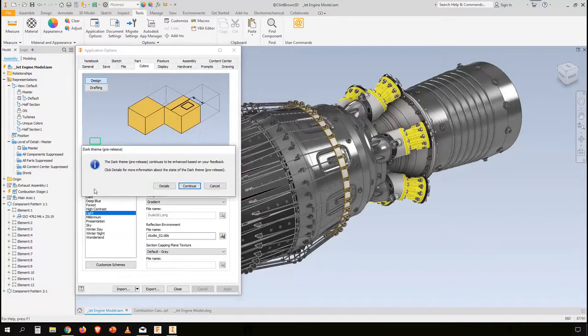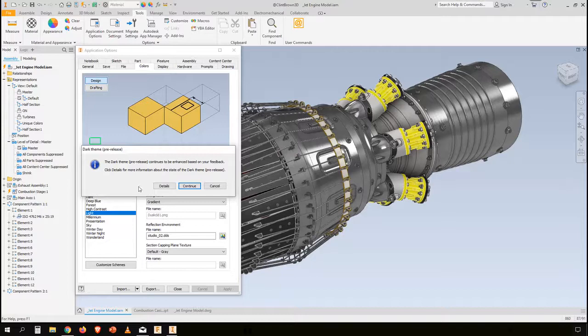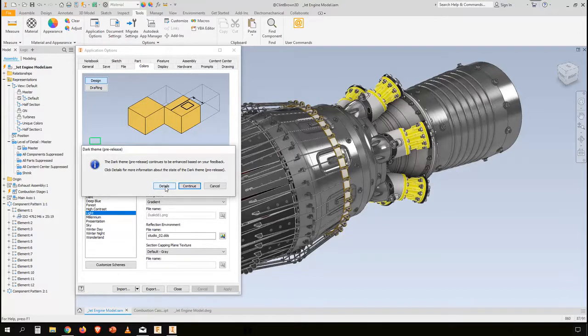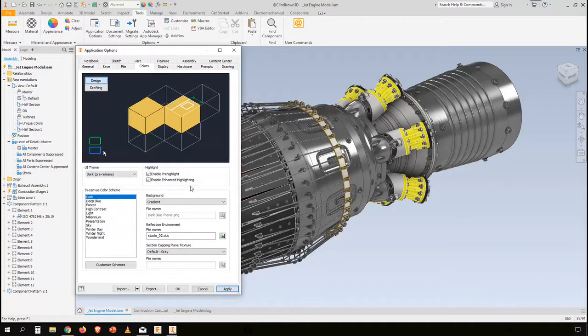Once I select the dark theme it tells me it's in pre-release and it's continually being enhanced. There's an option to click on the details tab to get even more information and this will tell me about any features that have been added to the dark theme as this gets improved. So I've chosen the dark theme.